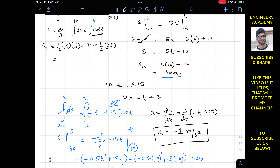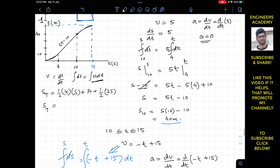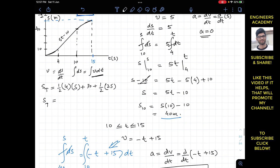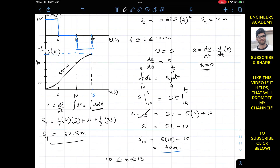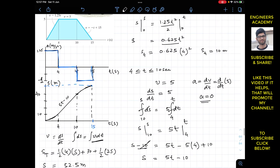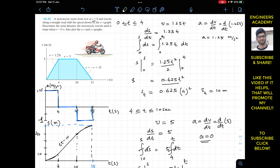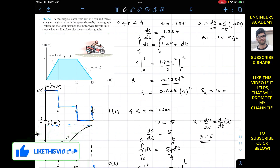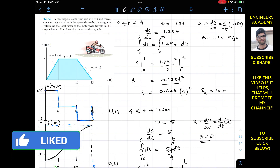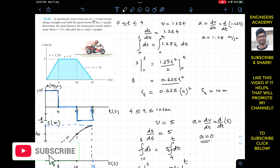The total distance traveled by the motorcycle when it comes to rest after 15 seconds is 52.5 meters. This is the solution to this problem from Hibbeler Dynamics. Please let me know in the comments if it helps your learning, and subscribe for more solutions.